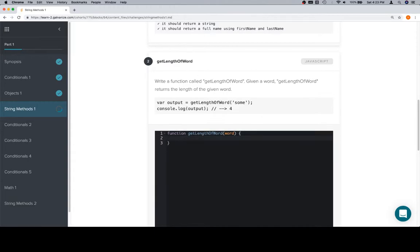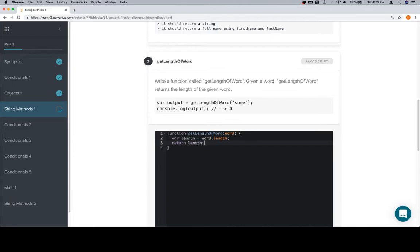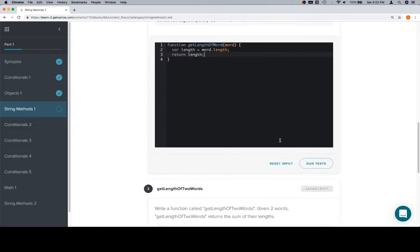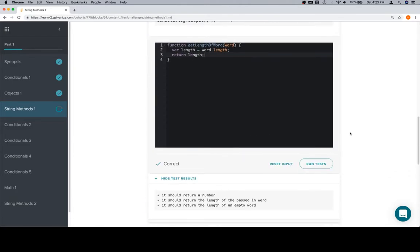There's a length method on a string which lets us basically say variable length is equal to word dot length, and then we can return the length. Run the tests and we're good.